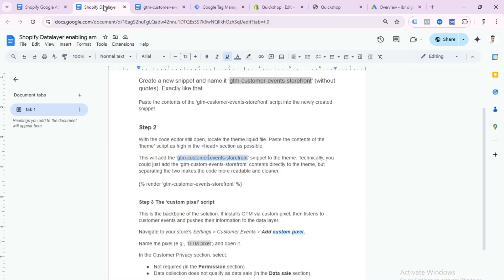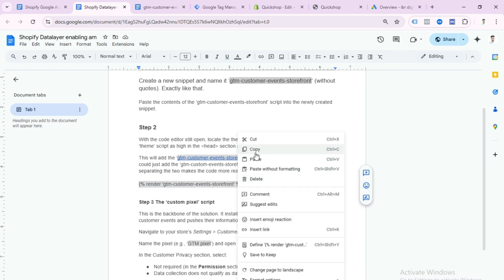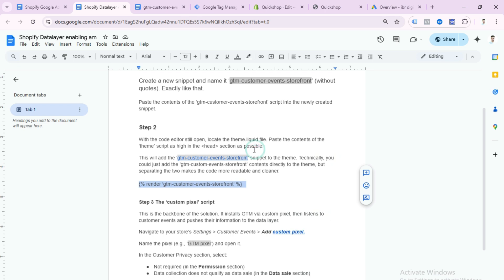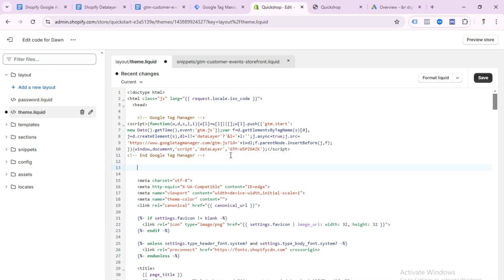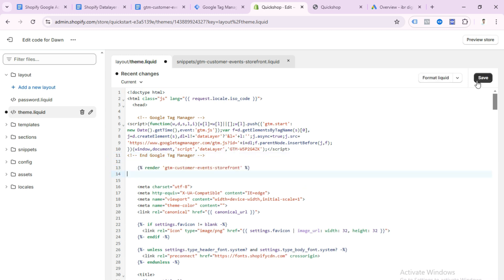Now click on theme.liquid and go back to my doc file. Here you can see another code — copy this code. Go back to your Shopify store and paste this code in the header section, then save it.